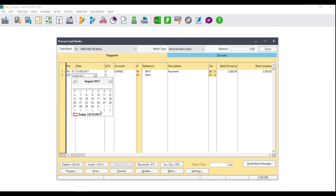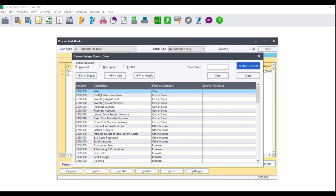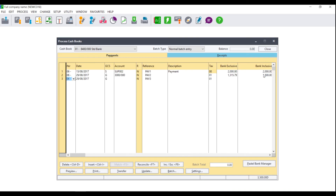You can now continue to process all of your payments. If you are processing directly to the general ledger, under the GCS column you would select G. Again, under Account, you would select the magnifying glass and select the relevant general ledger account — for example, Accounting Fees. You can now select the tax type as well as enter the total payment. Once you have entered the total payment, you can enter a discount as well as a project. There will be no matching involved here. Enter all of your payments accordingly and then go to your receipt side.